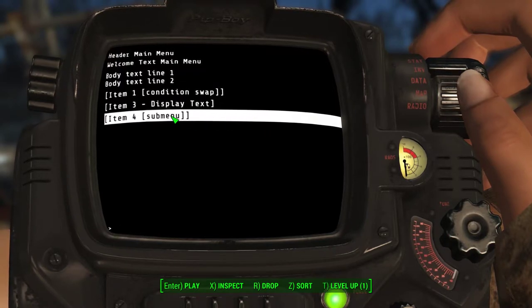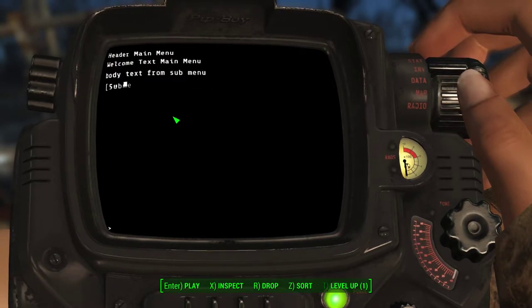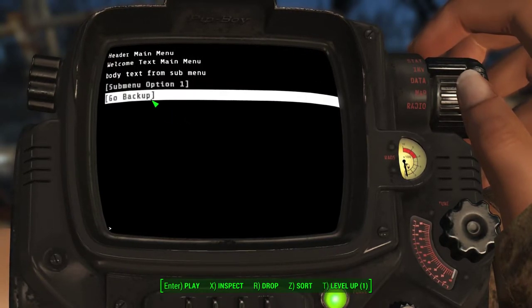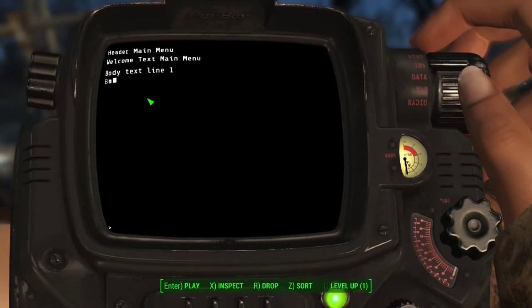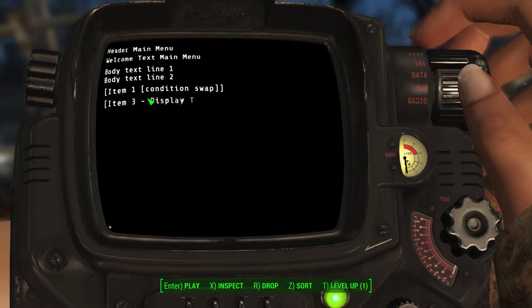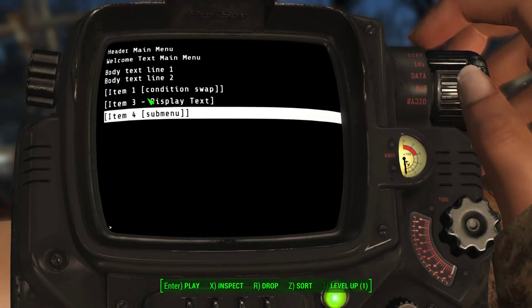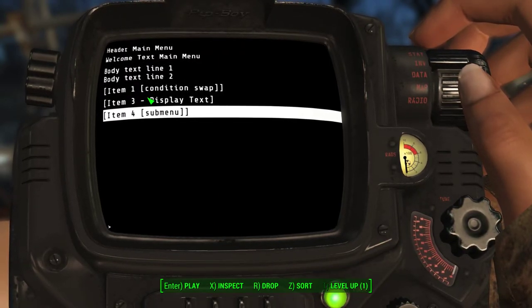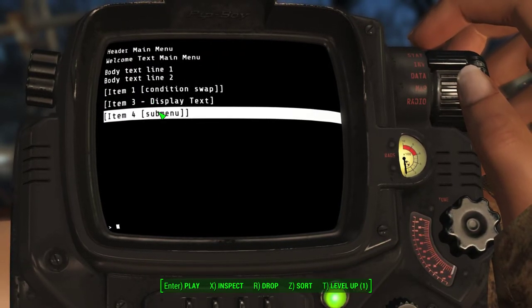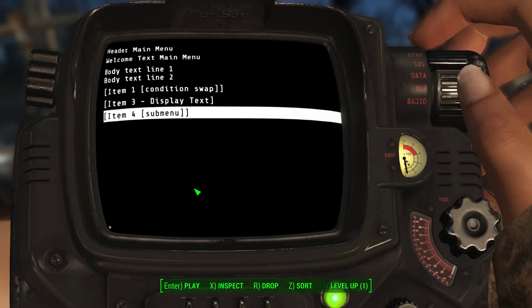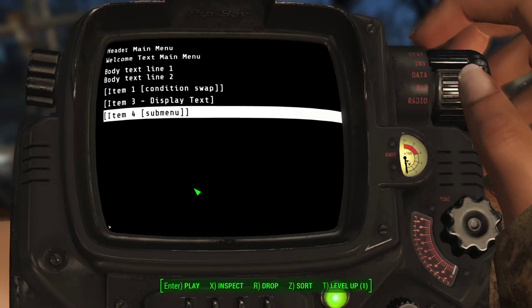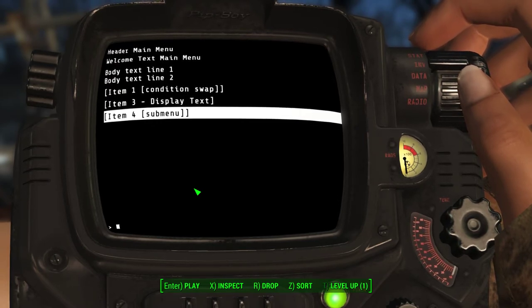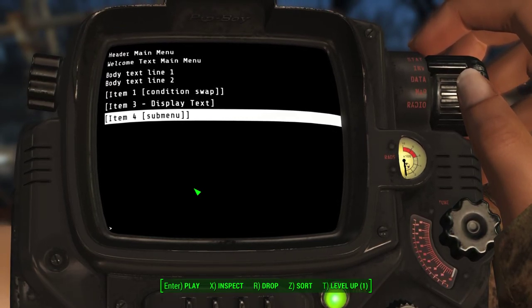Going back up a menu. And if we were to choose go back, it would go back. And that takes care of the video. If you have any questions, go ahead and comment. I'll do my best to answer. Thanks.